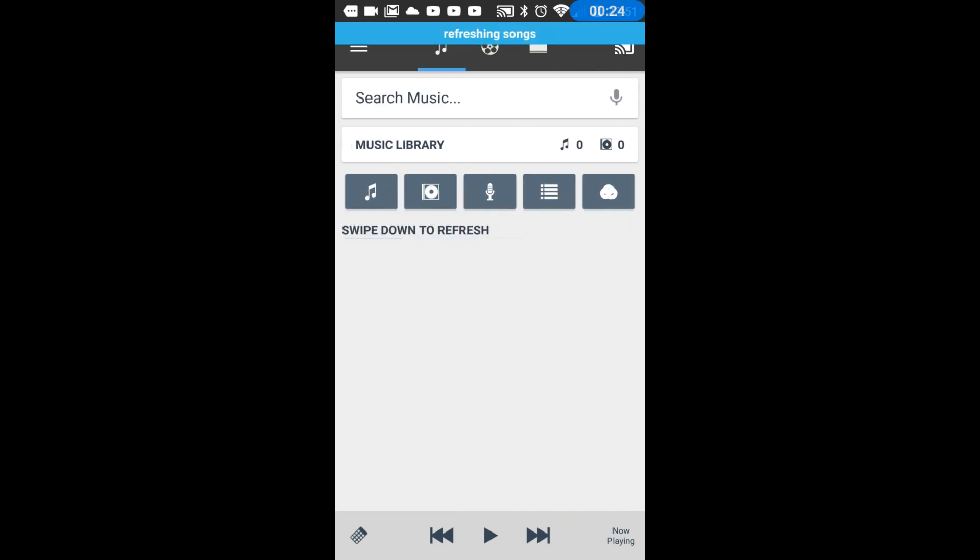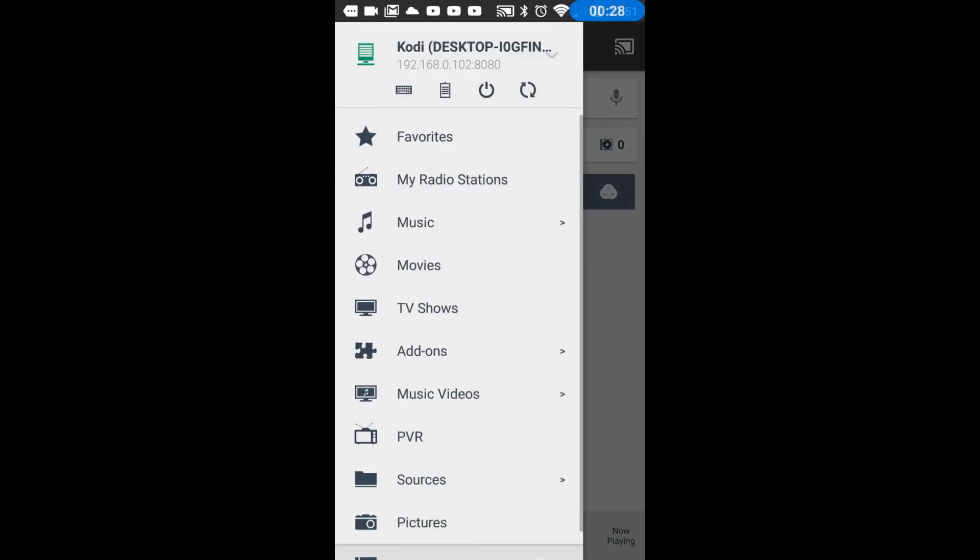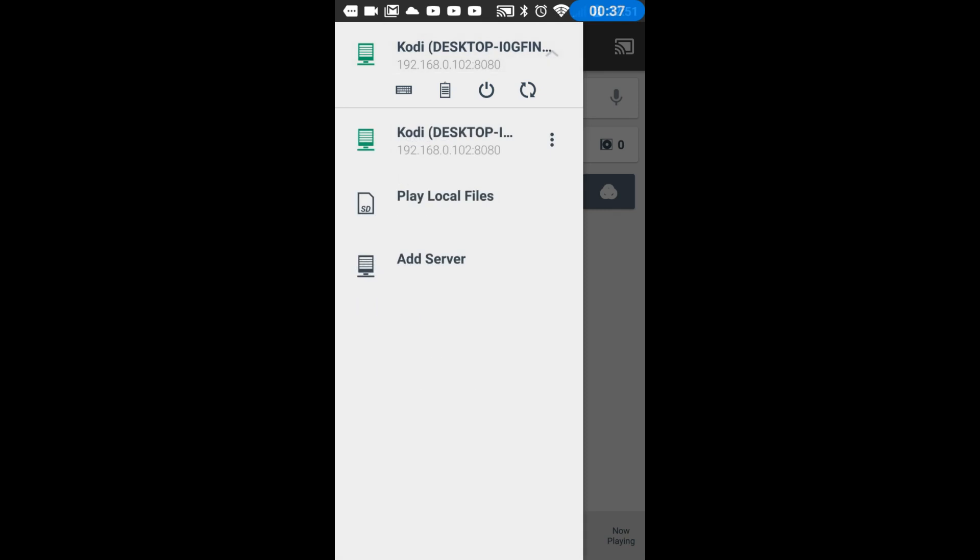I have mine already set up. What yours will do if you're on the same wireless network is it should actually show you a list of servers like this one up here. If not, click it and add a server or refresh. Sometimes it takes a little tweaking.